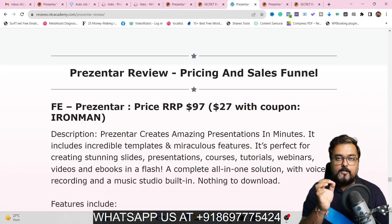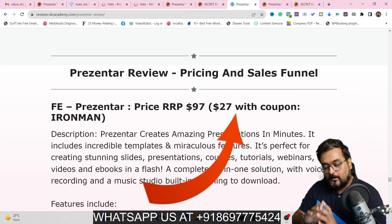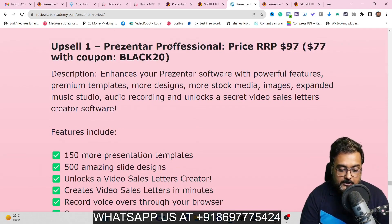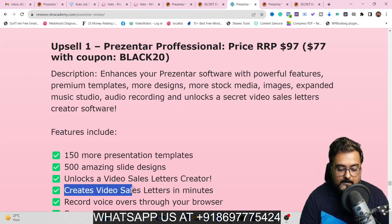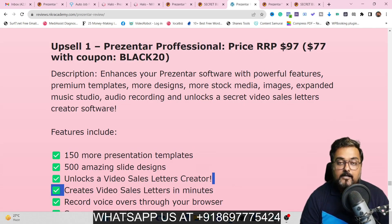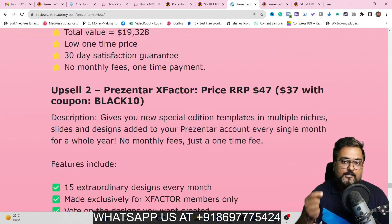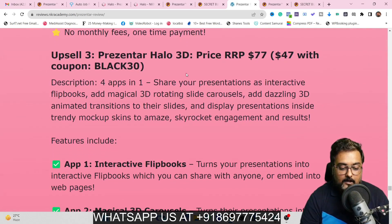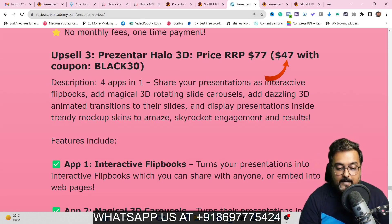Now for pricing: the front end is normally $97, but on this Black Friday deal, they give you $70 off to grab it at only $27 along with all my bonuses — an absolute no-brainer, as it gives you unlimited designs. Upsell one is the Professional upgrade, giving you 150 more templates and unlocking the video sales letter creator — normally $97, but with the 'Black20' coupon you get it at $77. The X Factor upgrade keeps adding 15 templates monthly for only $37 one-time with the coupon. The Hello 3D upgrade gives all 3D options — flip book, carousel, mockup, and hypnotic transitions — for only $47 with the coupon.